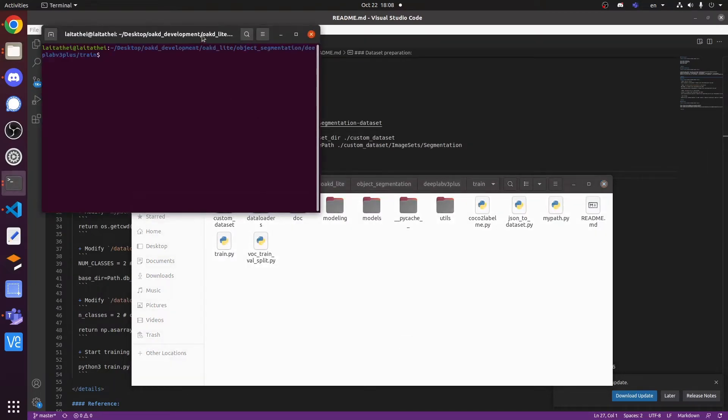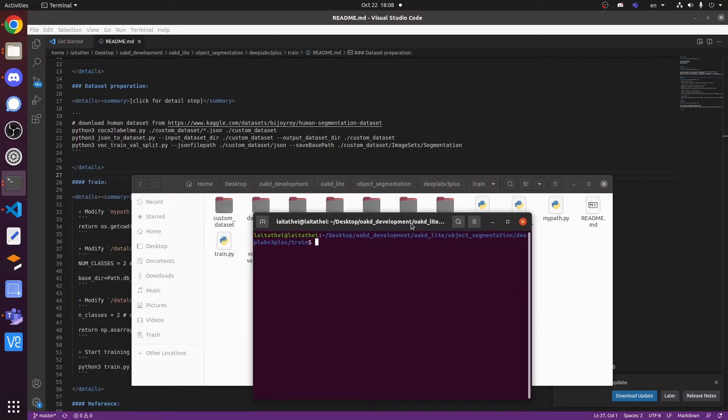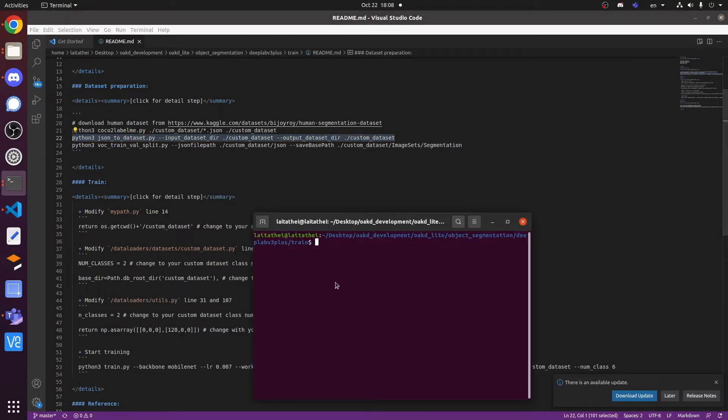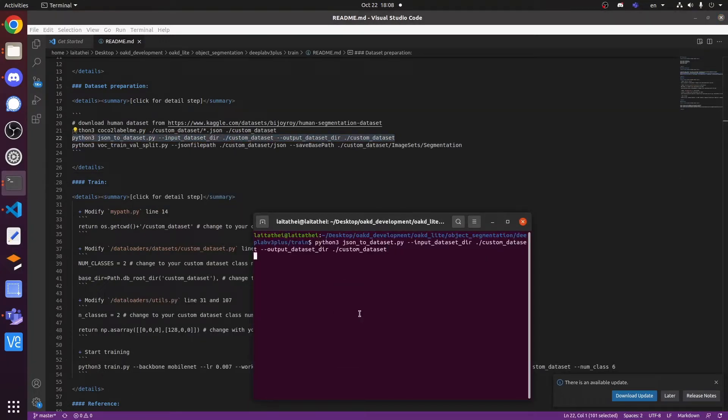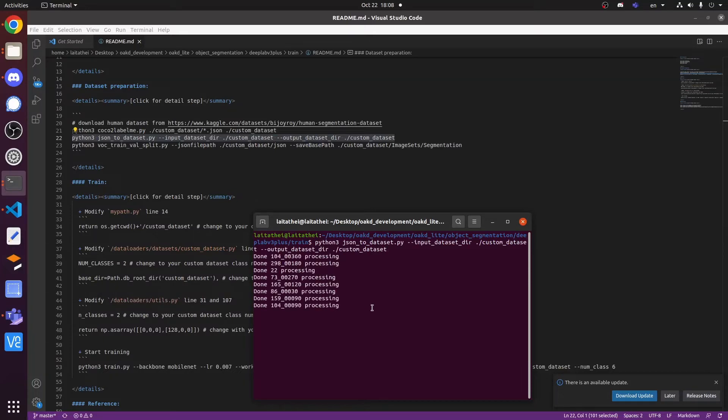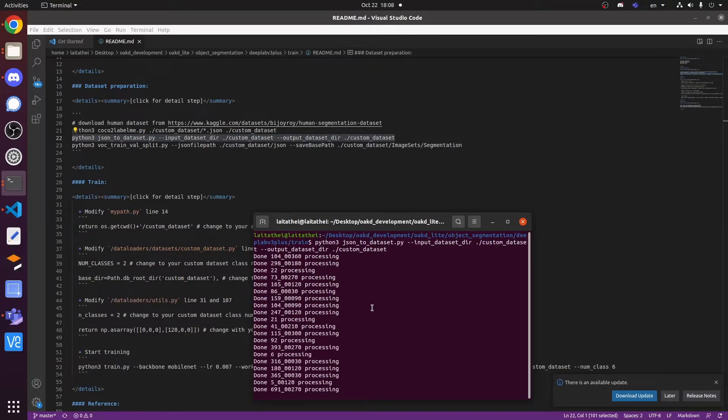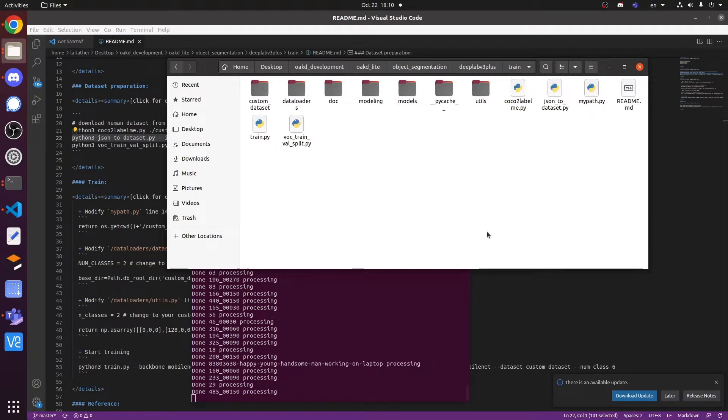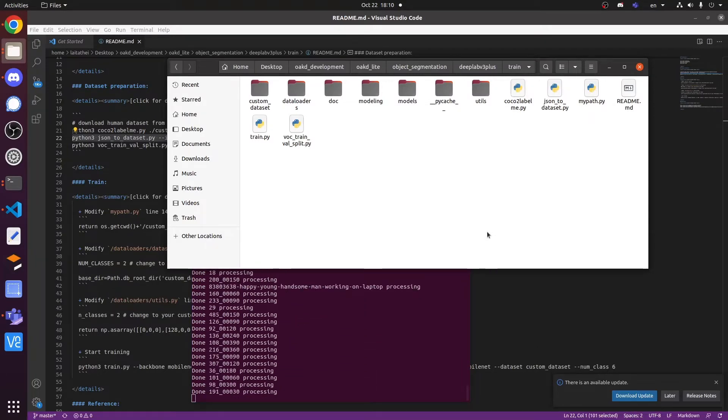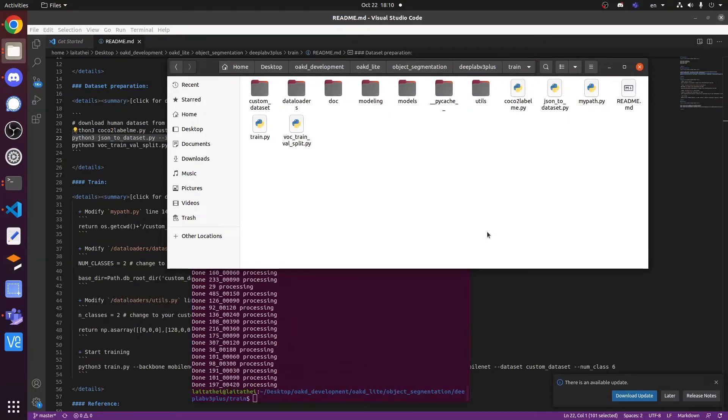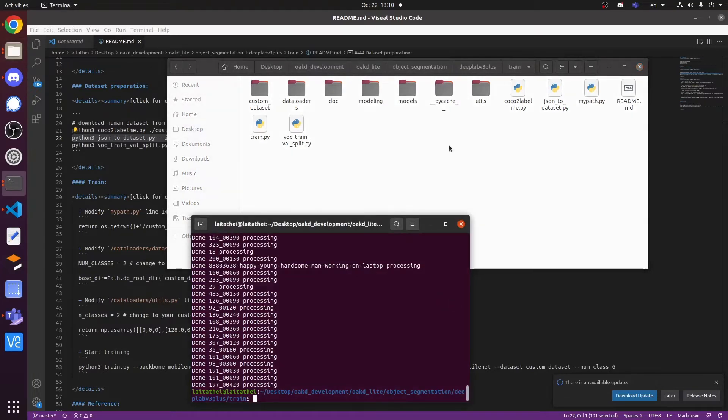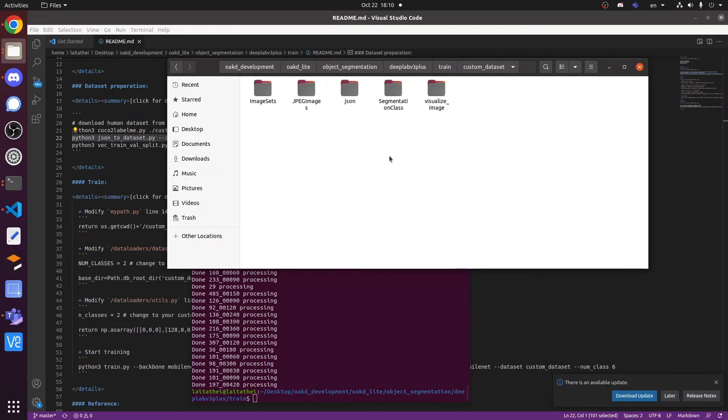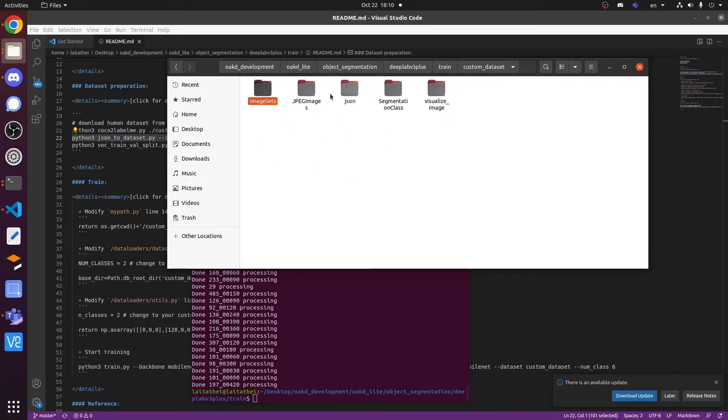Then you should put this jpg file and the json file to separate the folder via the program. You should able to see five folders inside the custom dataset, which are image sets,